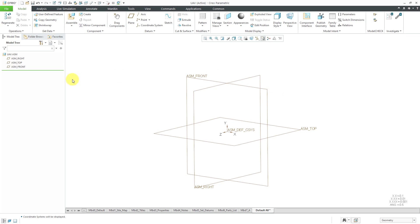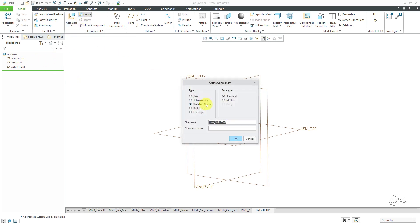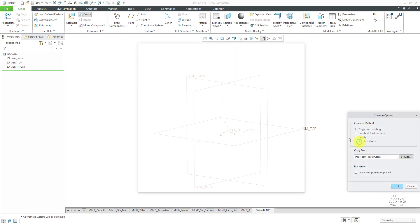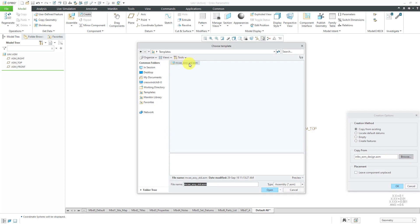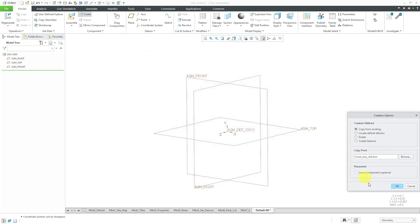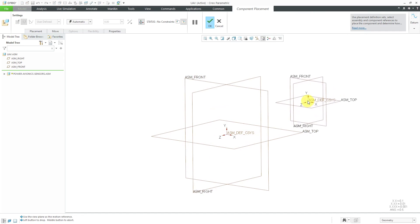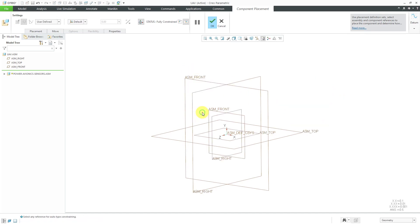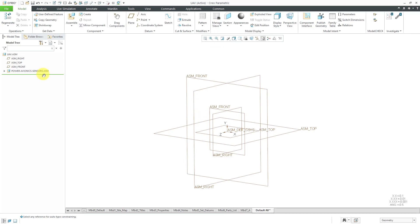In this case, I'm going to create a sub-assembly and this one is going to be for my power and avionics and sensors. Normally, I would do this as three separate sub-assemblies, but for simplicity, I am going to create them all in the same one and click OK. We'll locate that using the default constraint and hit the check mark to make sure I'm using the right references.